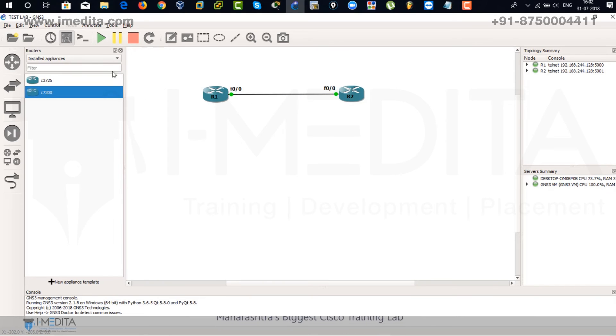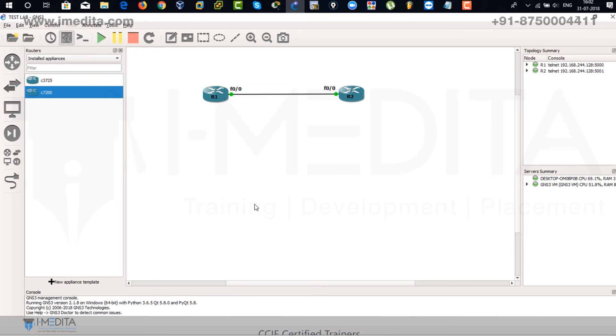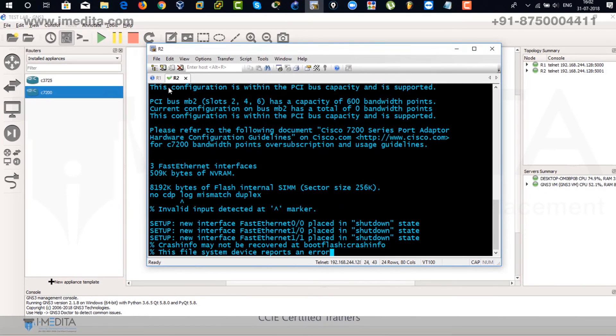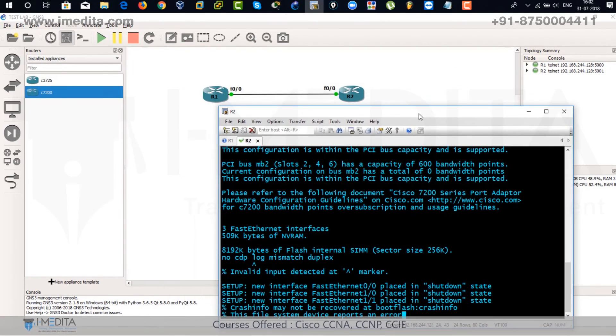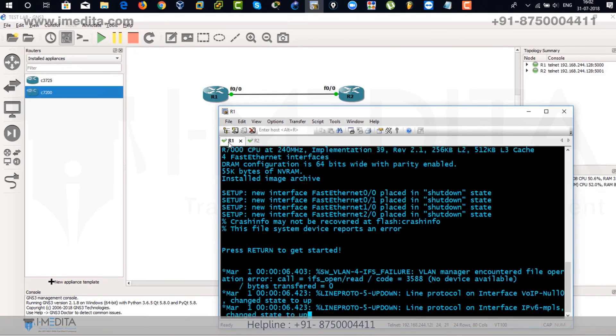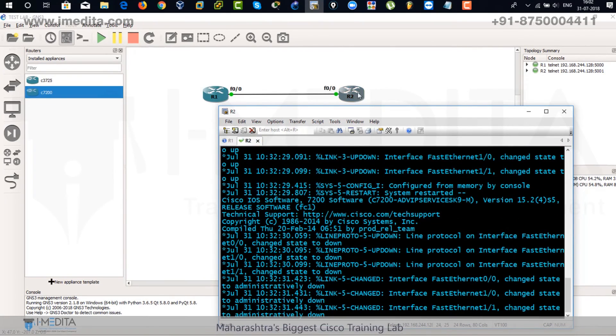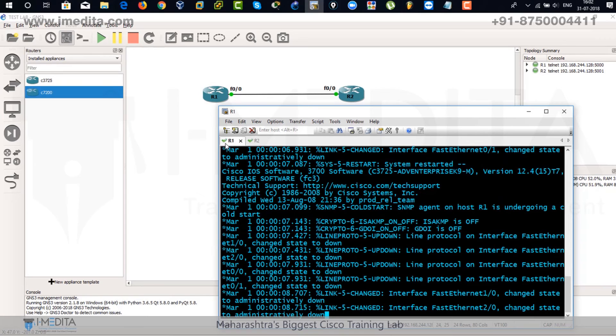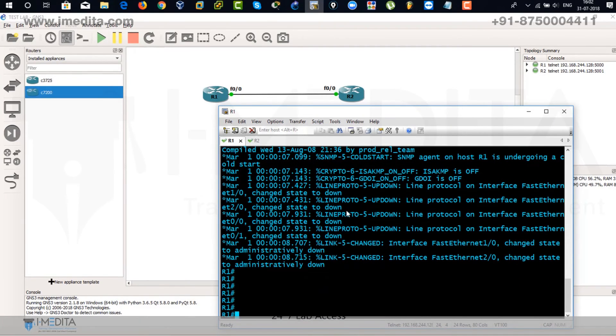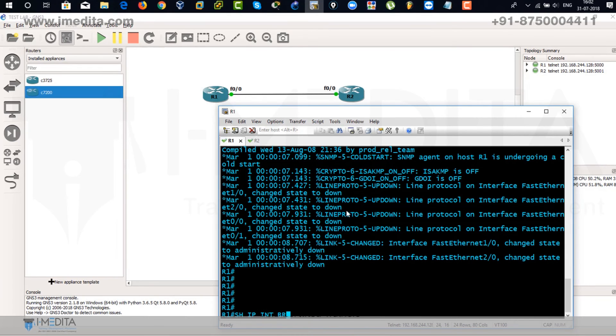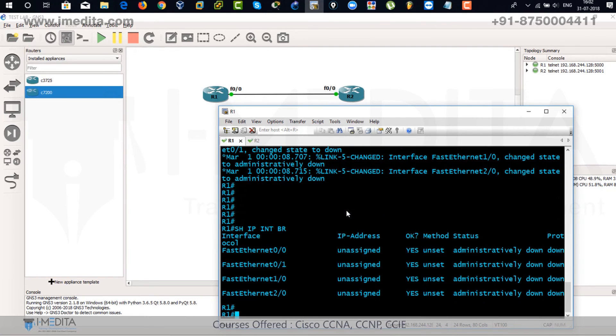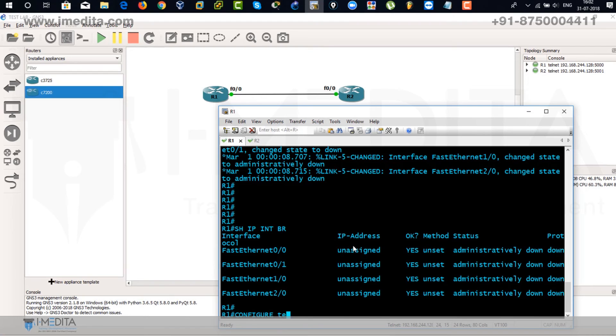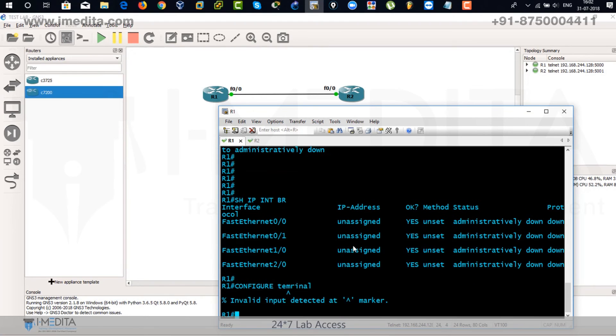So what we are going to do, we are going to configure. Just click on this one. This actually opens up the console for the routers. That means you are actually going to configure these routers from this console. This is router one and for router two this is the console. For router one, show IP interface brief. There you can see no IP address has been assigned to this router. Fast Ethernet 0/0, it's unassigned. Go to global configuration mode. Configure terminal.